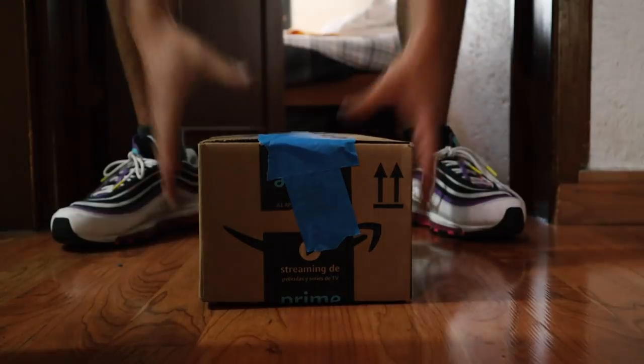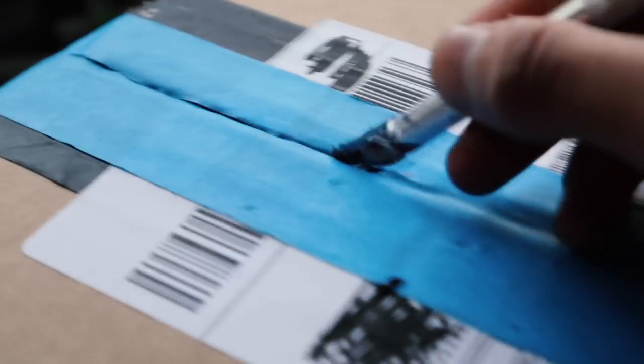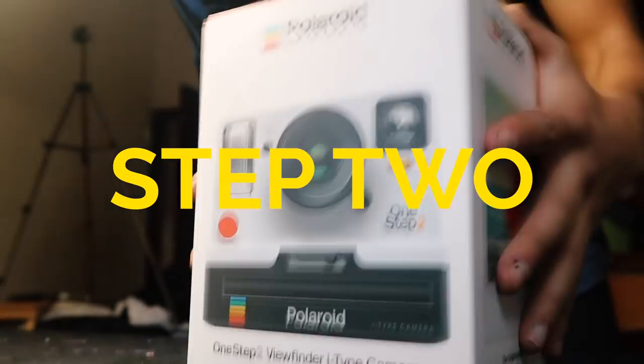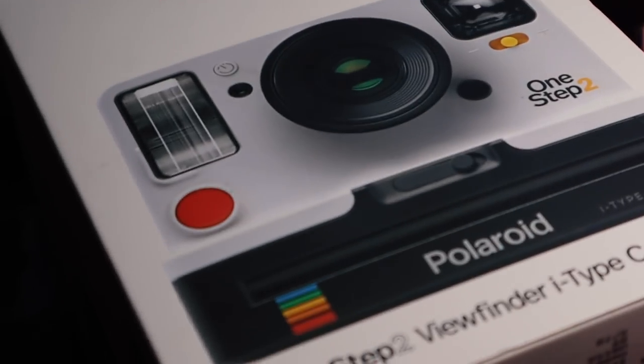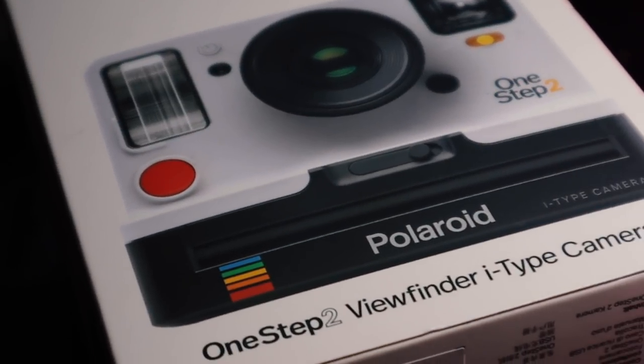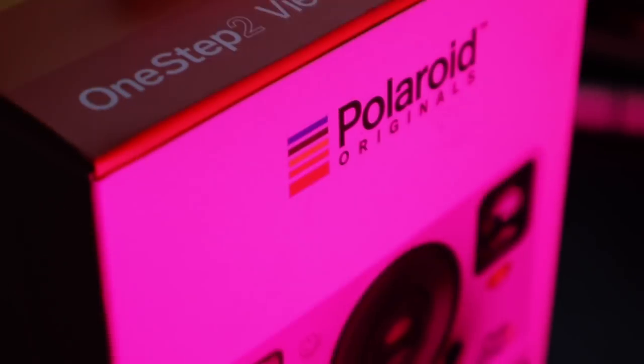The camera just arrived, that was fast. Now let's unbox it. And by the way I will give this one away, so stay till the end of the video to know how to participate.